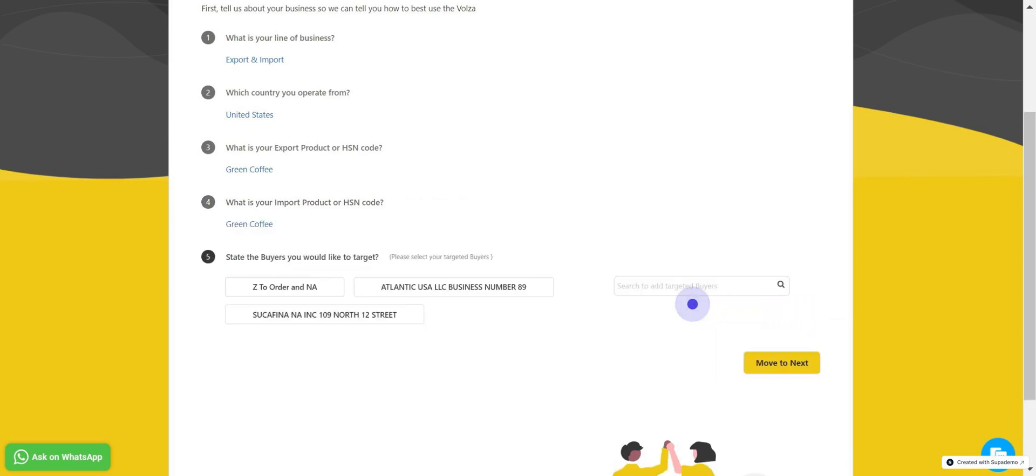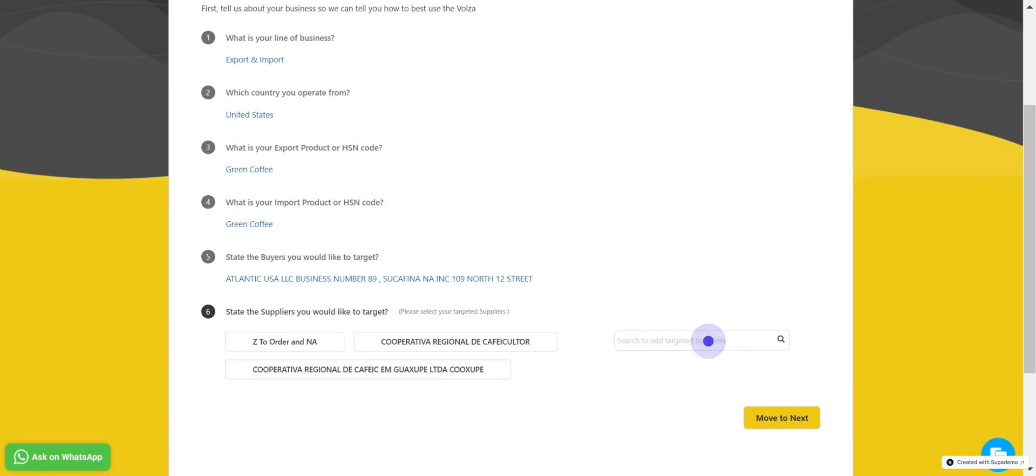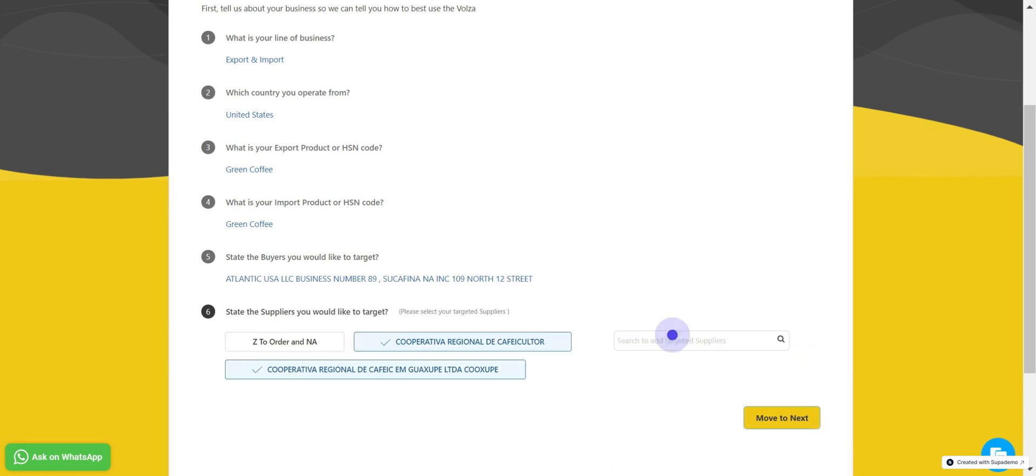Now select buyers you want to target. Click on Move to Next. Select suppliers you like to target. Once that's done, click on Move to Next.